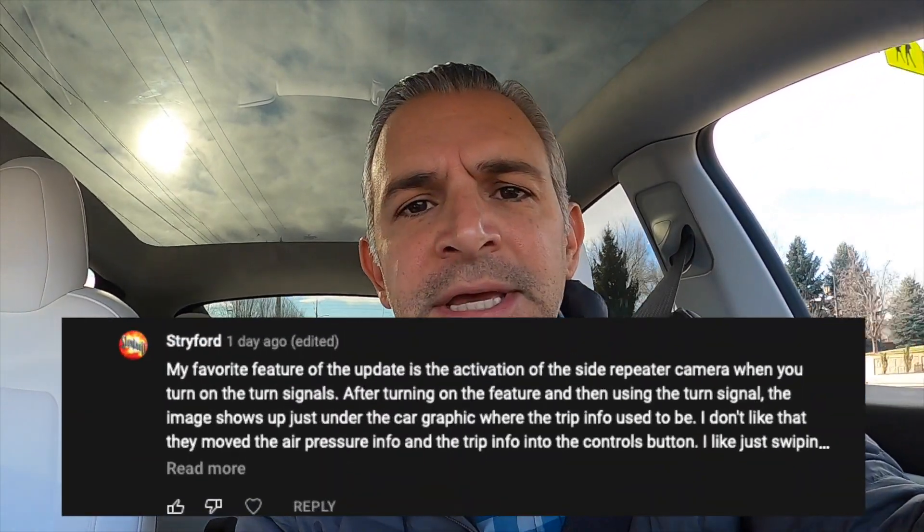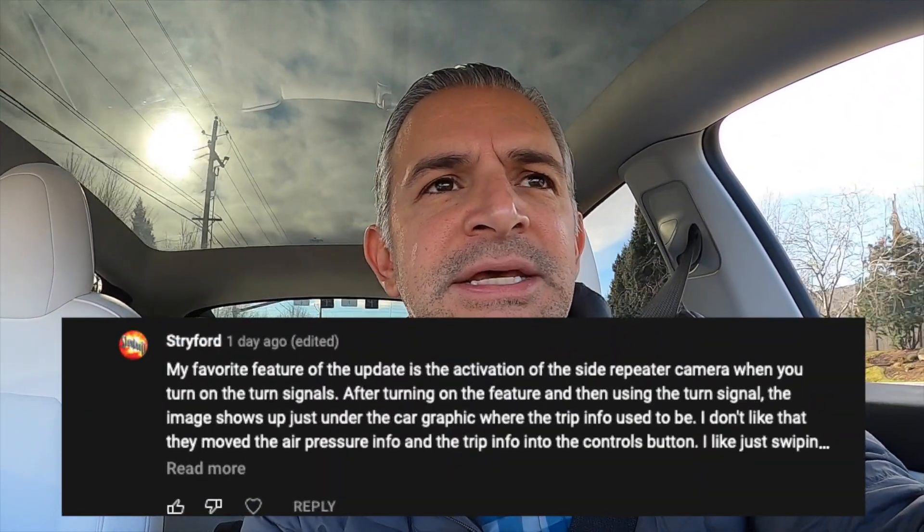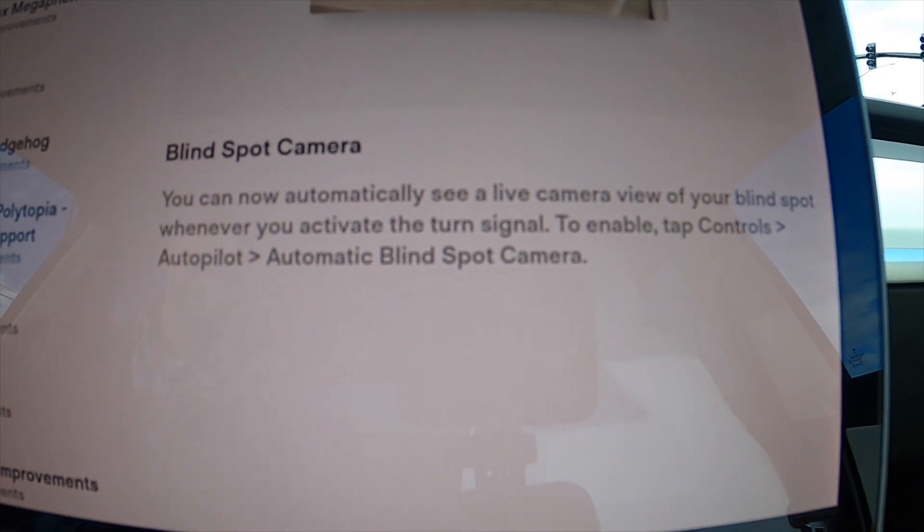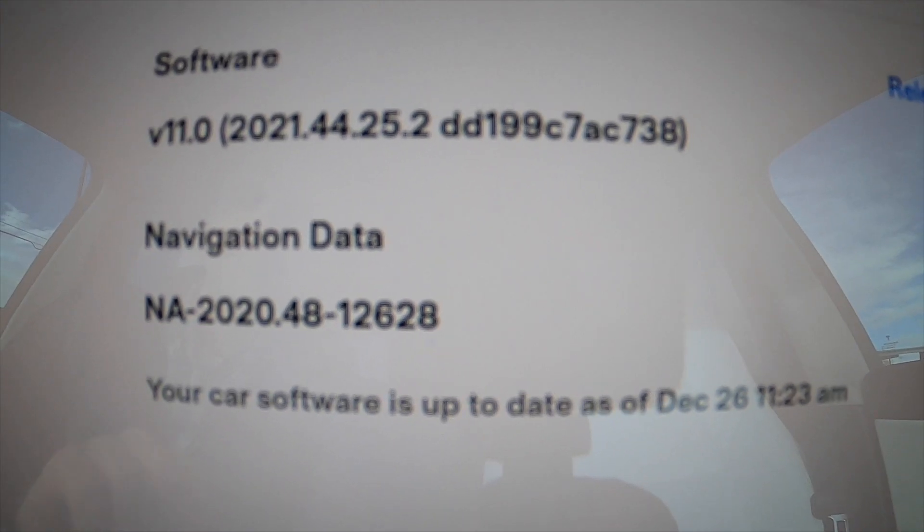In my last video I did an update on the Christmas version 11 release, the new software. I received a comment from one of my subscribers saying that his favorite feature was one that I didn't document. So in this video I'm going to show how to use the camera blind spot, which was something that was released in version 11.